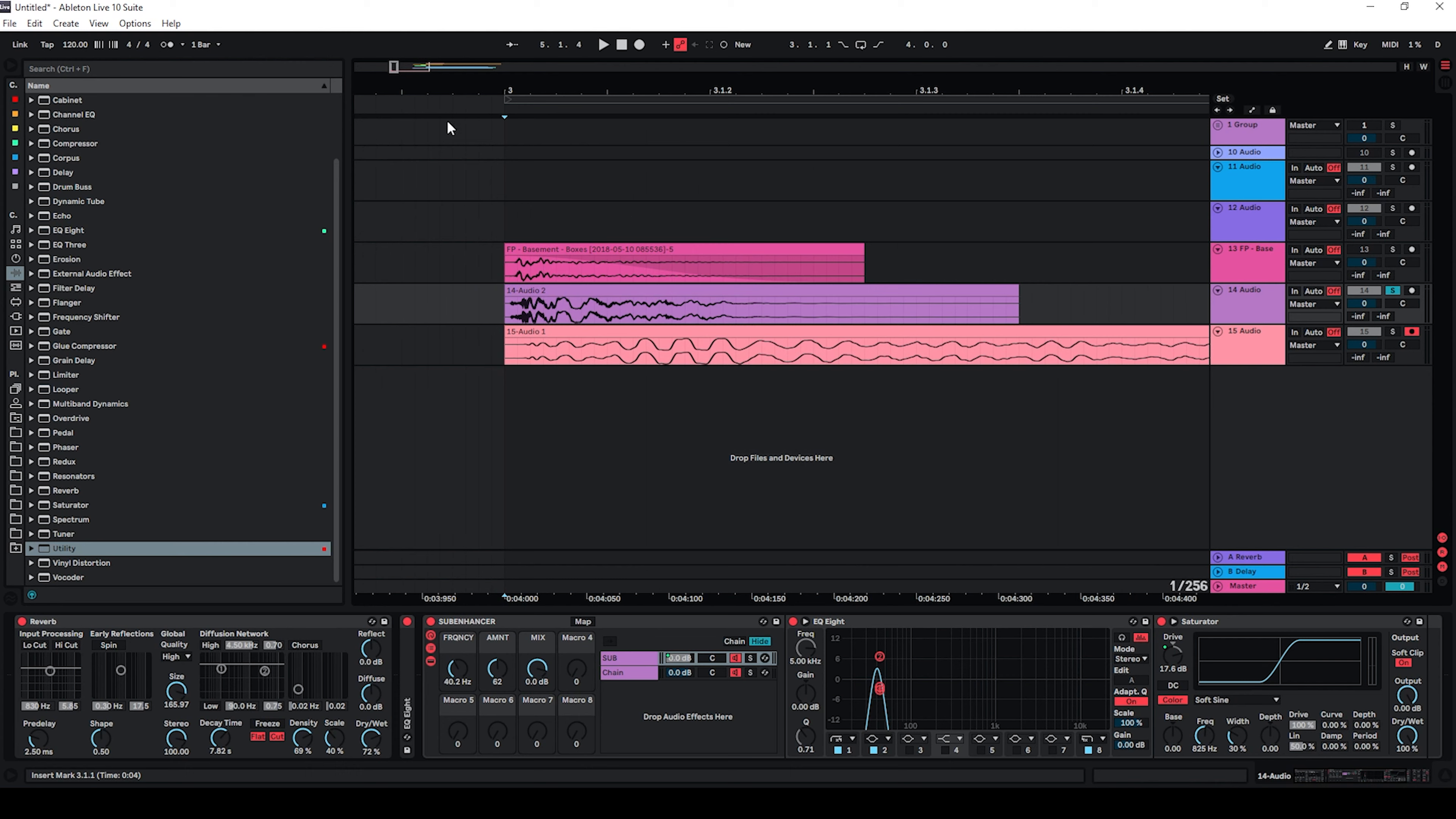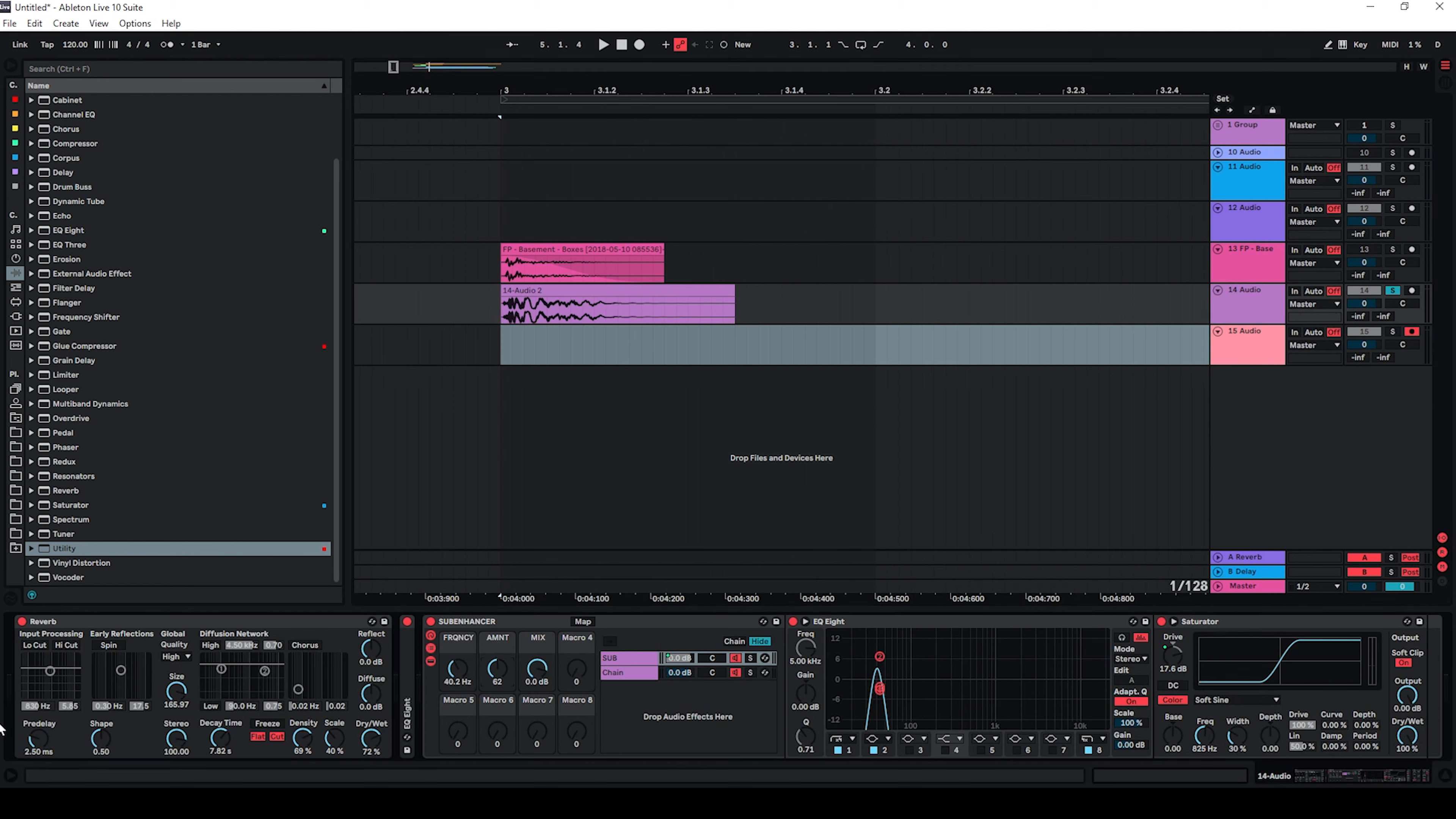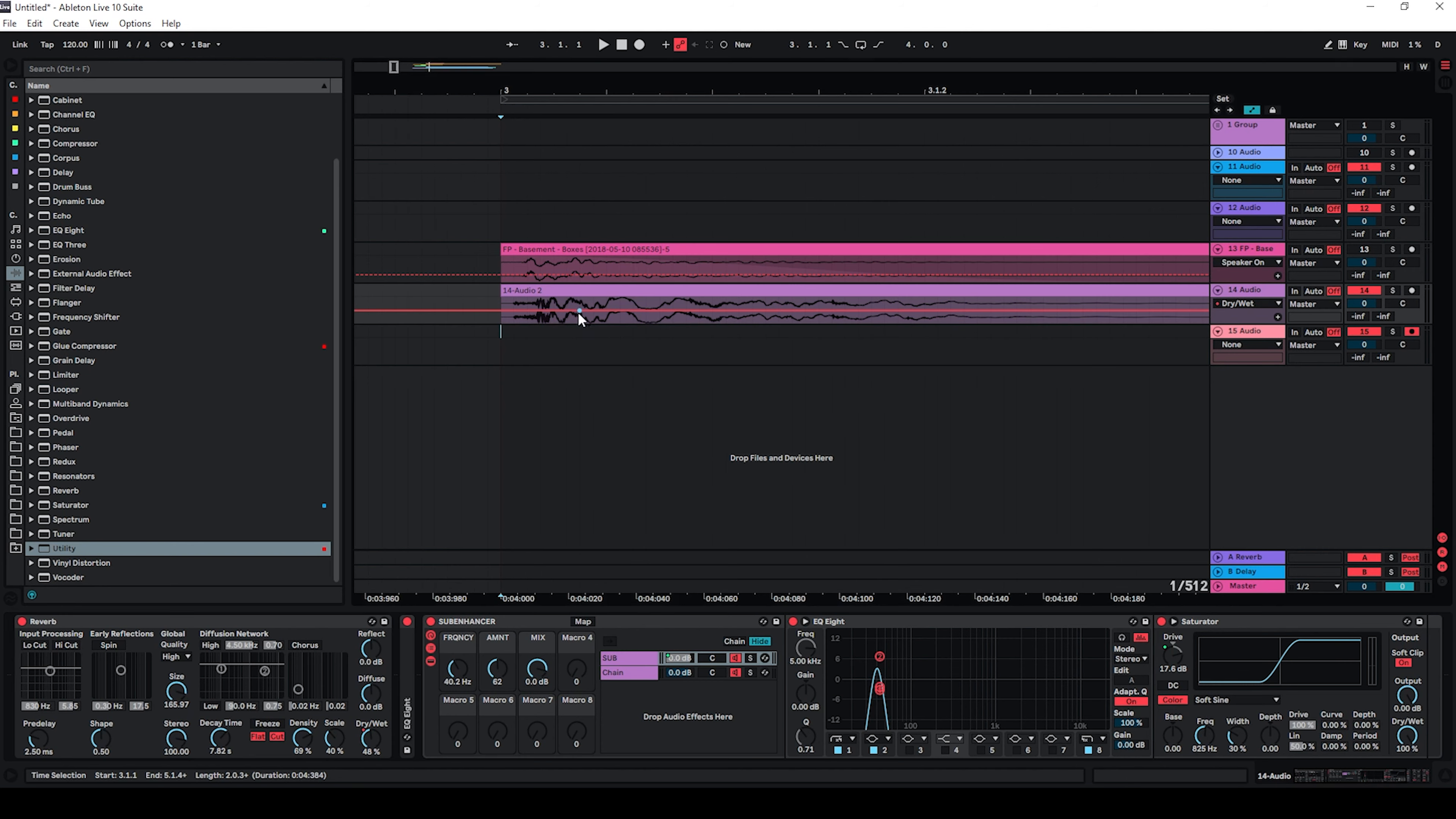So let's delete this one again. And we can use some automation on the reverb. So all I want to do is actually just to automate the dry width of this one and see if we get better results that way.